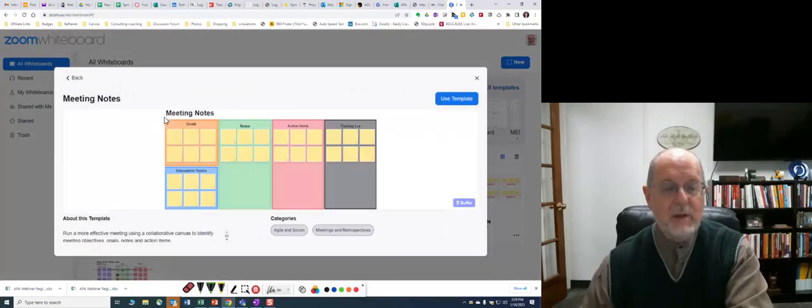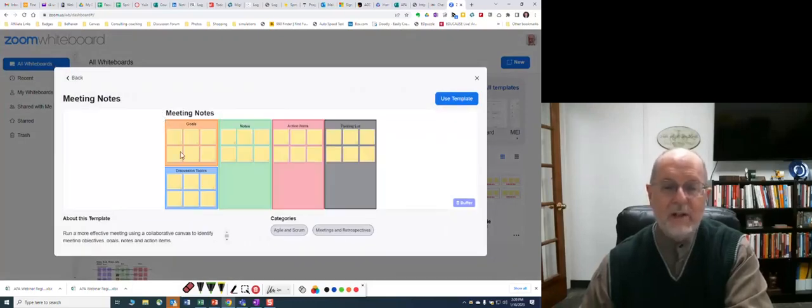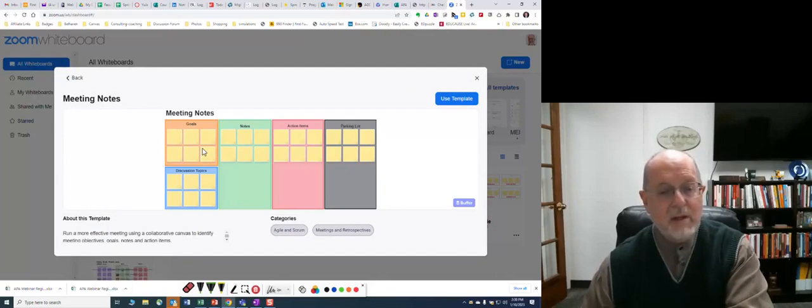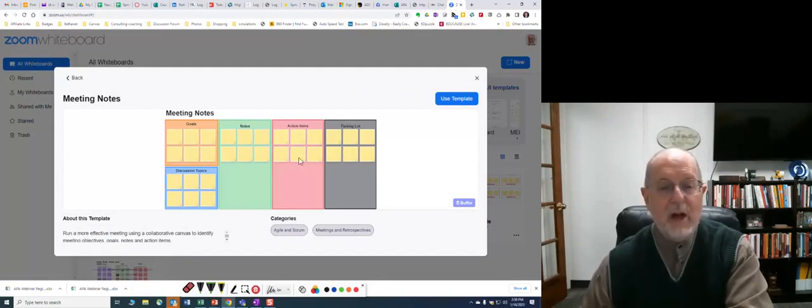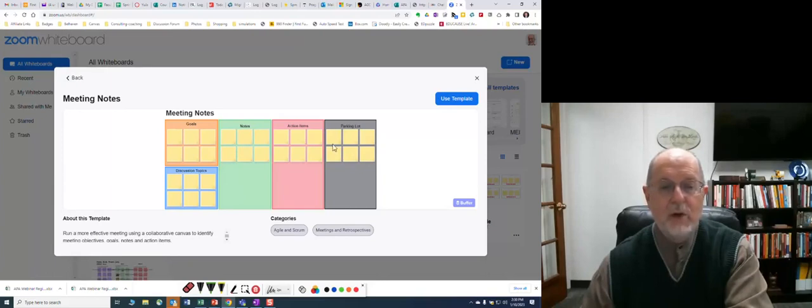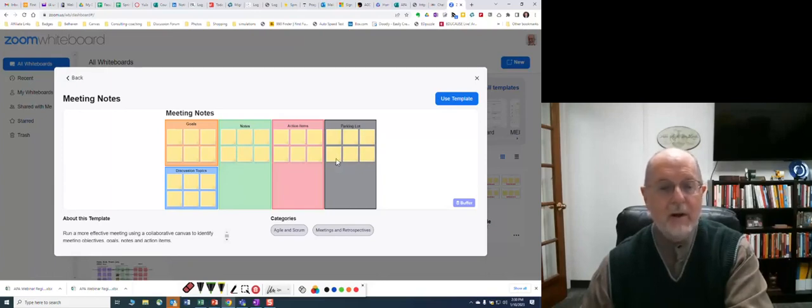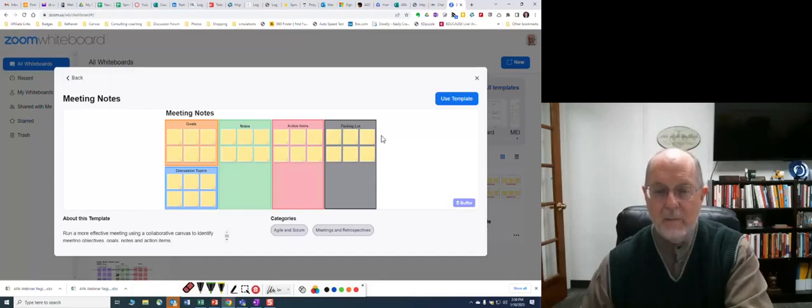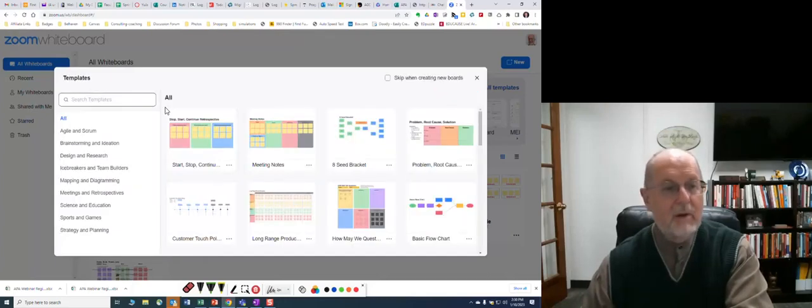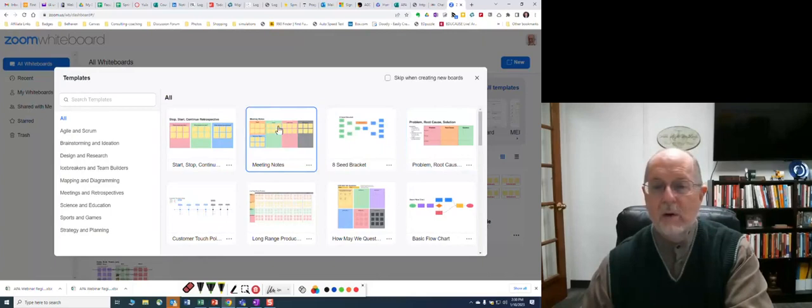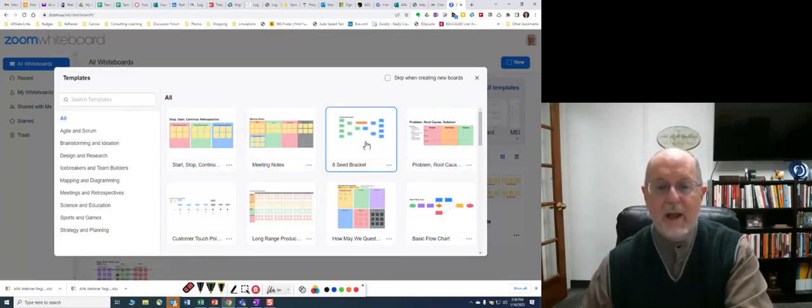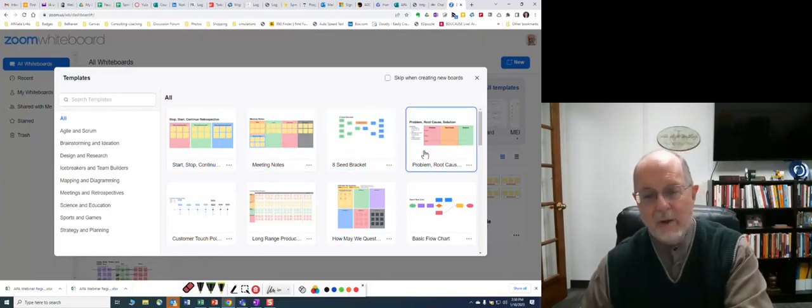Let's look at another one here. This is meeting notes. I don't find this one quite as exciting, but some of them may be exciting for you. It's got these areas already built out with things that you can add: goals, notes, action items, parking lot, discussion topics. Parking lot being those things that you're putting on hold, obviously. Let's go back one more. Let's look at seed bracket. You know what a seed bracket is? I won't spend time there.